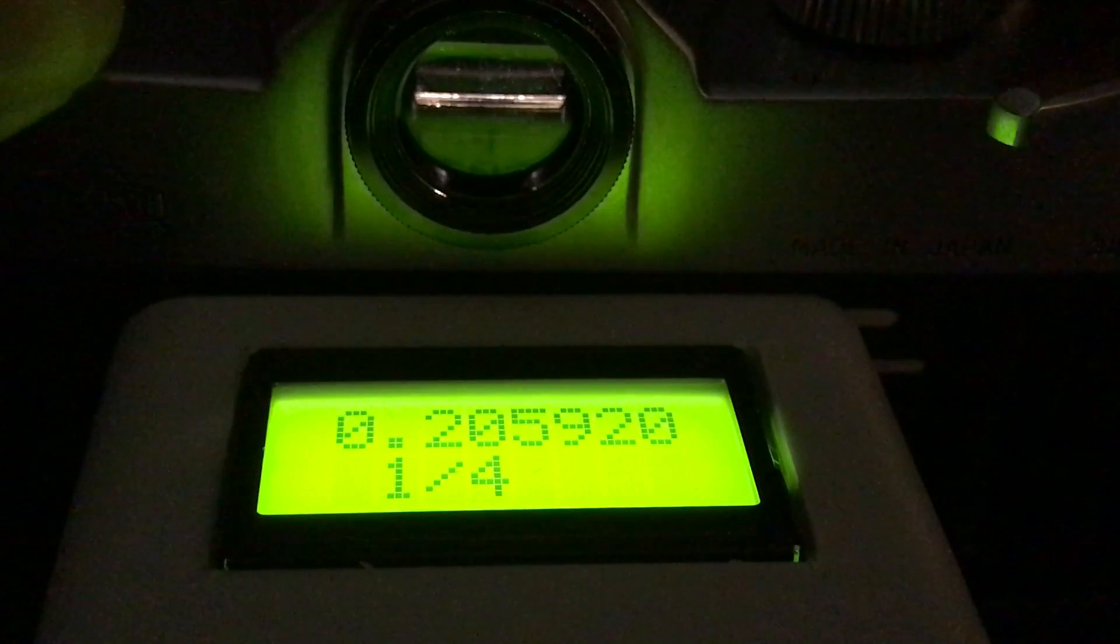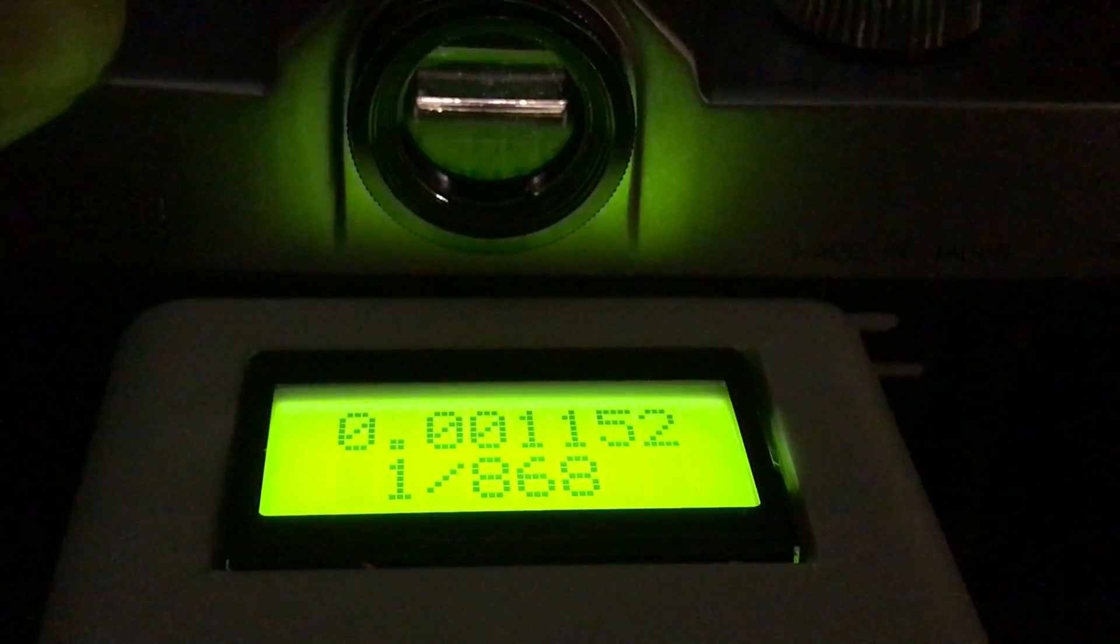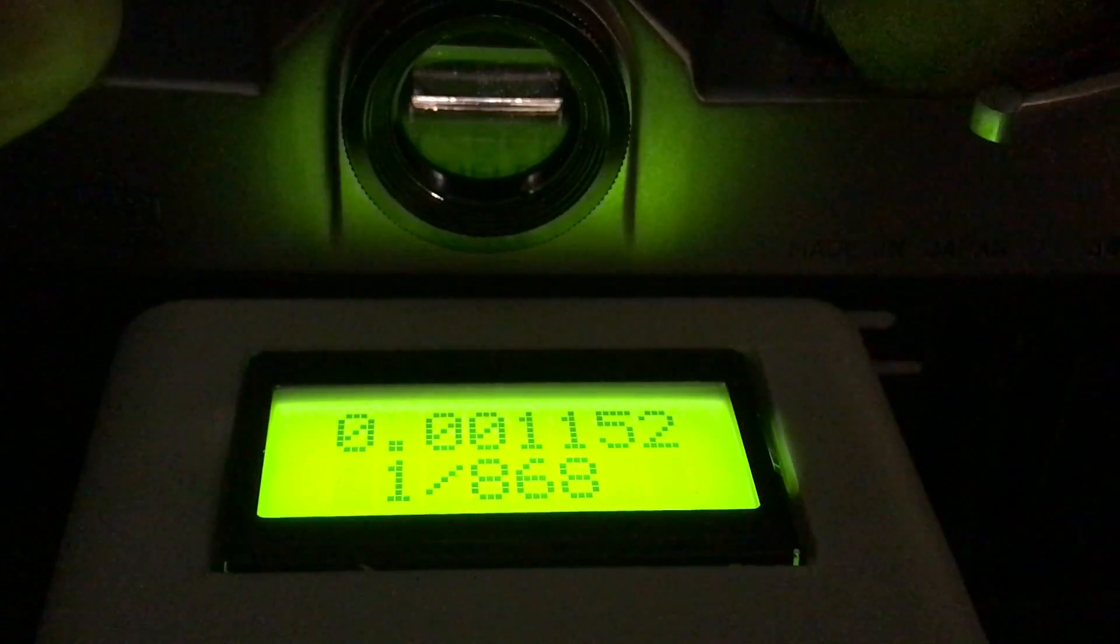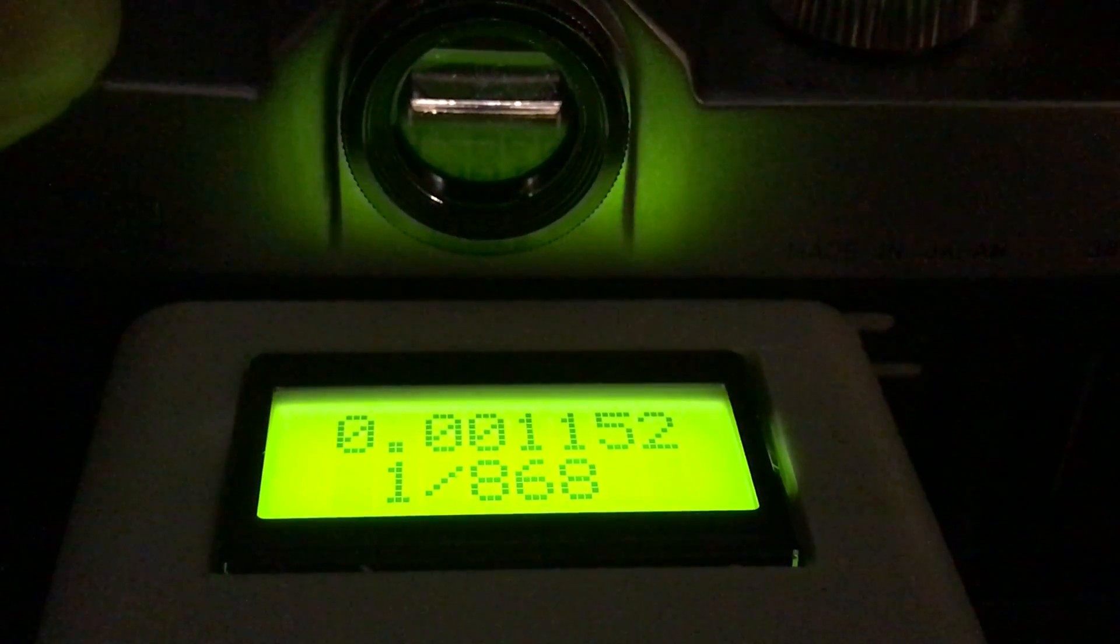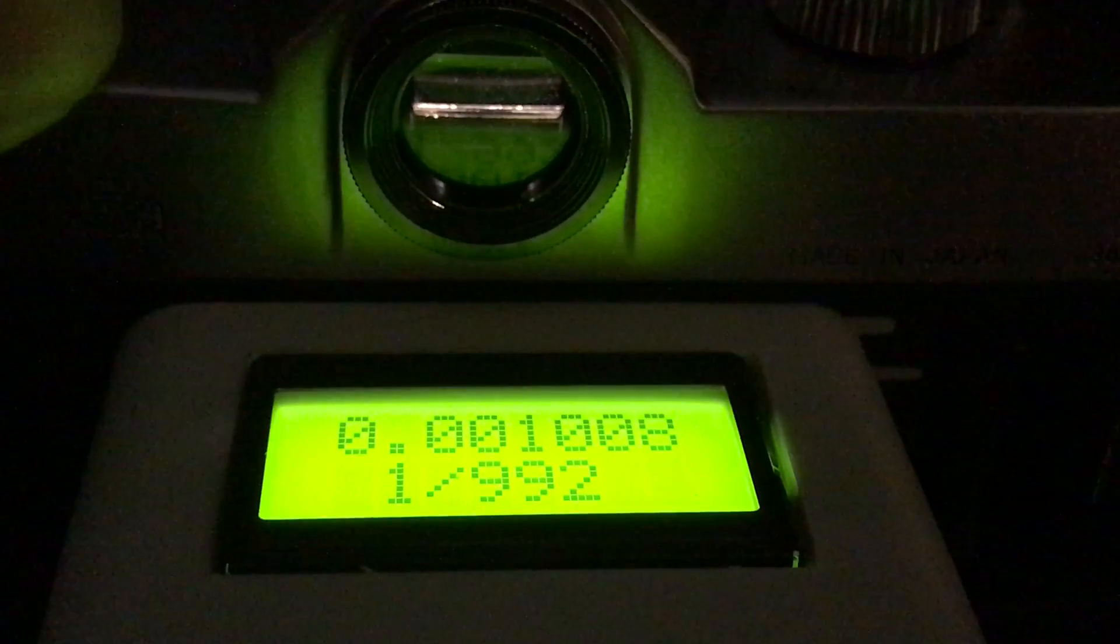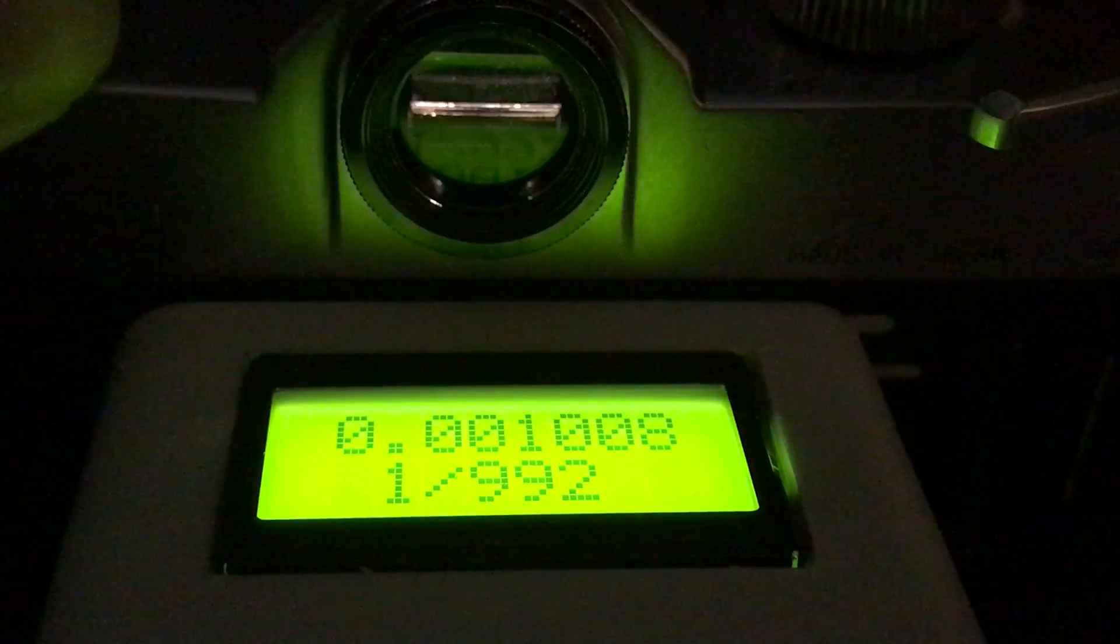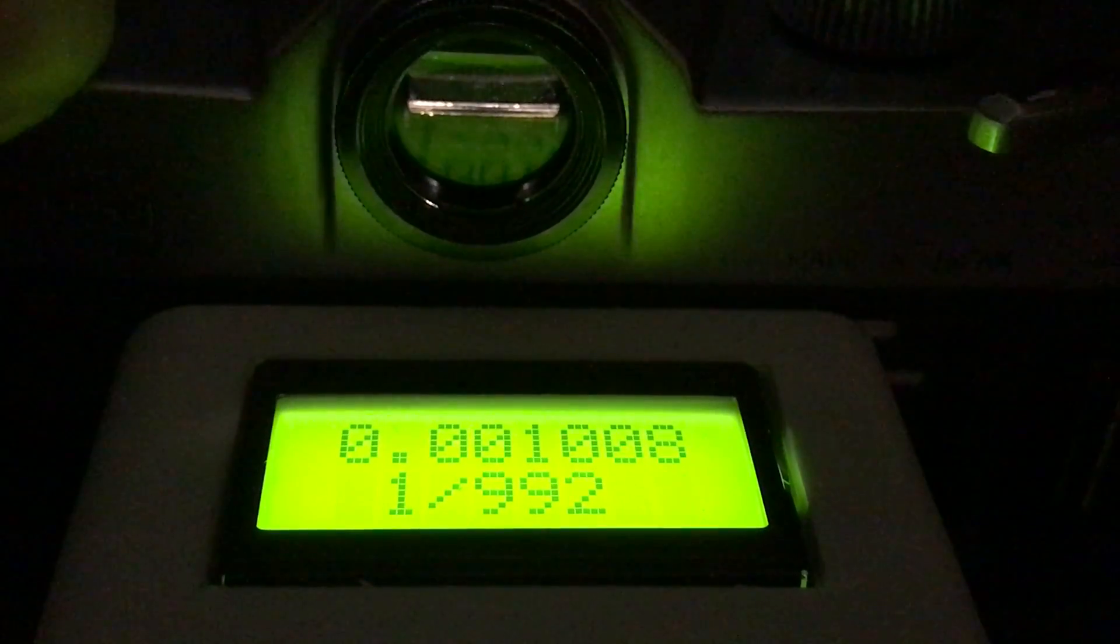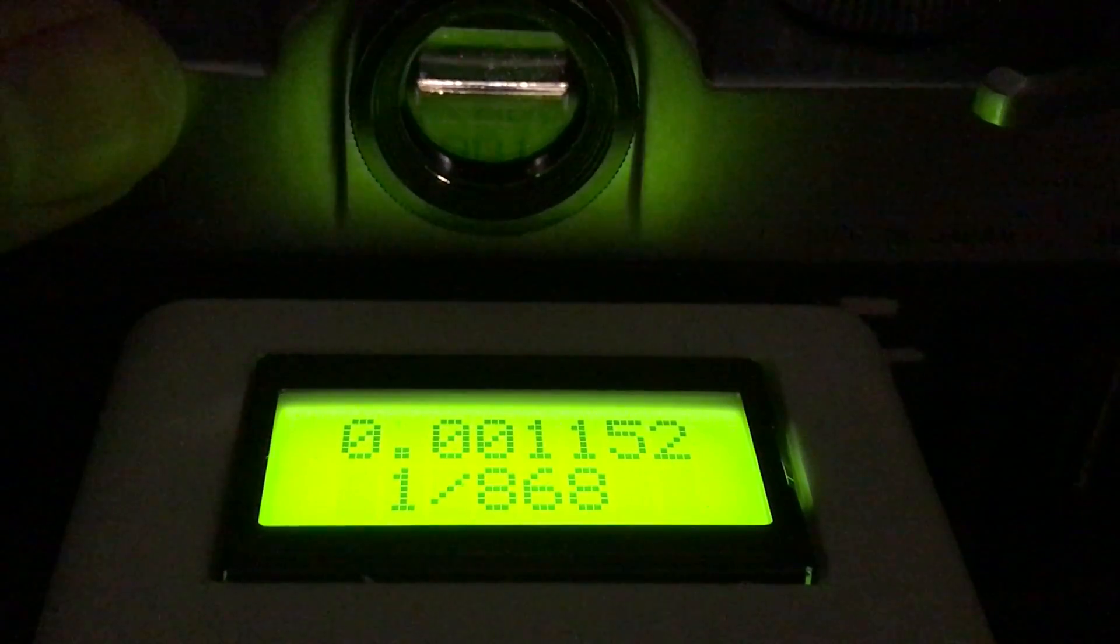One-thousandth of a second. There's the one-third stop difference, but it's close enough for me.